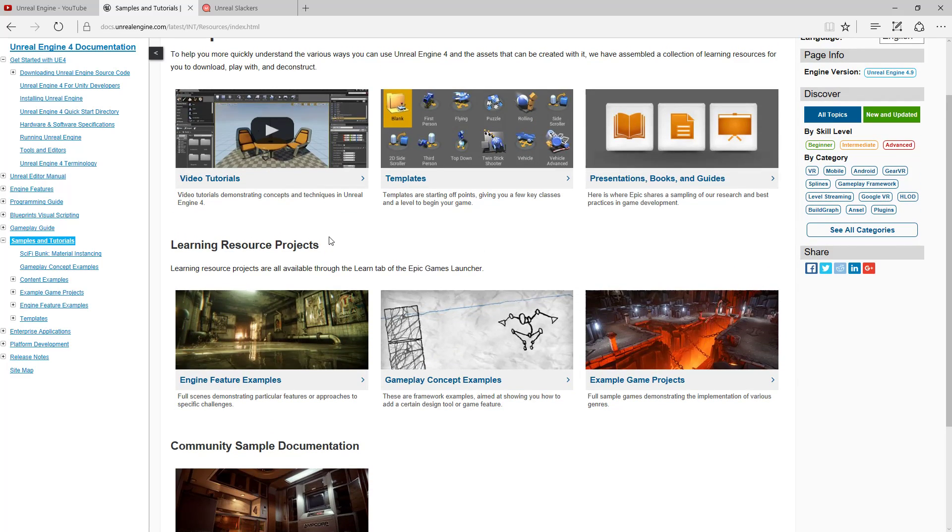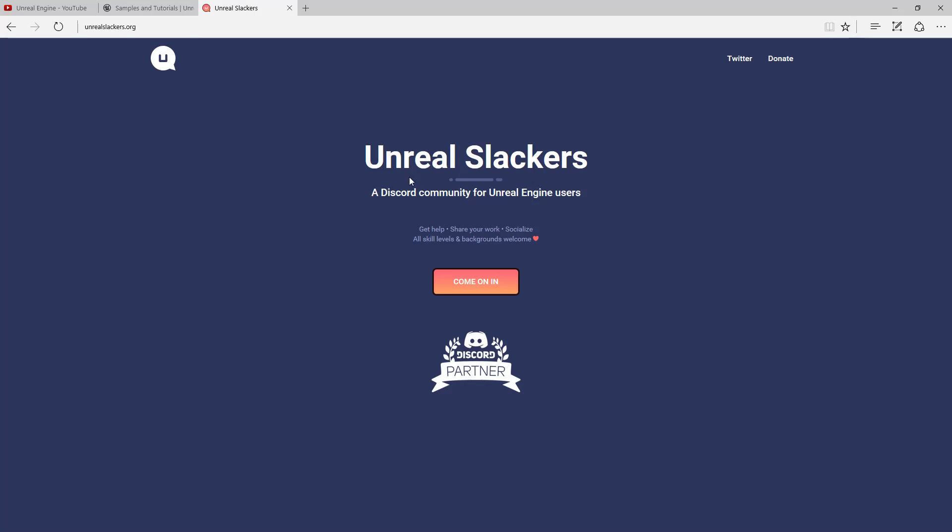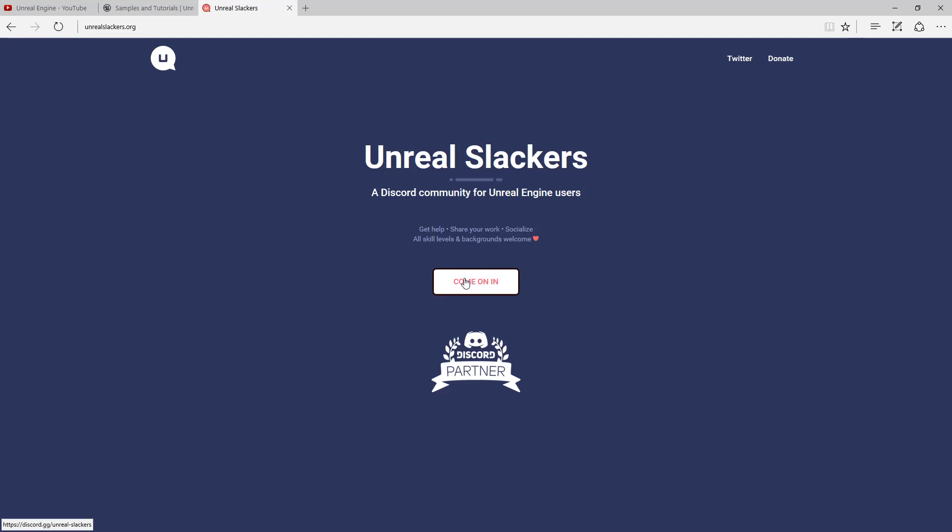Now let's say after this you want some more information, you're looking for something specific or you need more real-time help, especially during a game jam. Time is of the essence. There's the Unreal Slackers Discord channel. If you go to UnrealSlackers.org and come on in, it will send you an invite to the Discord channel.